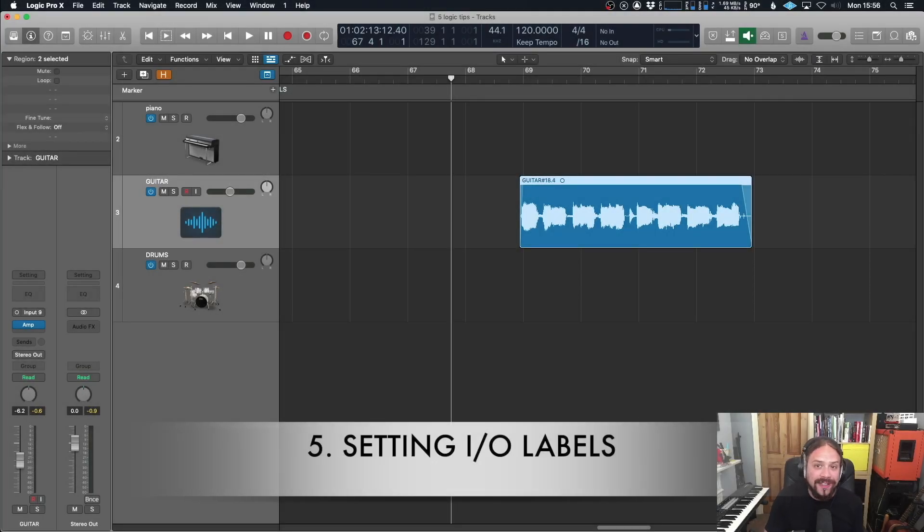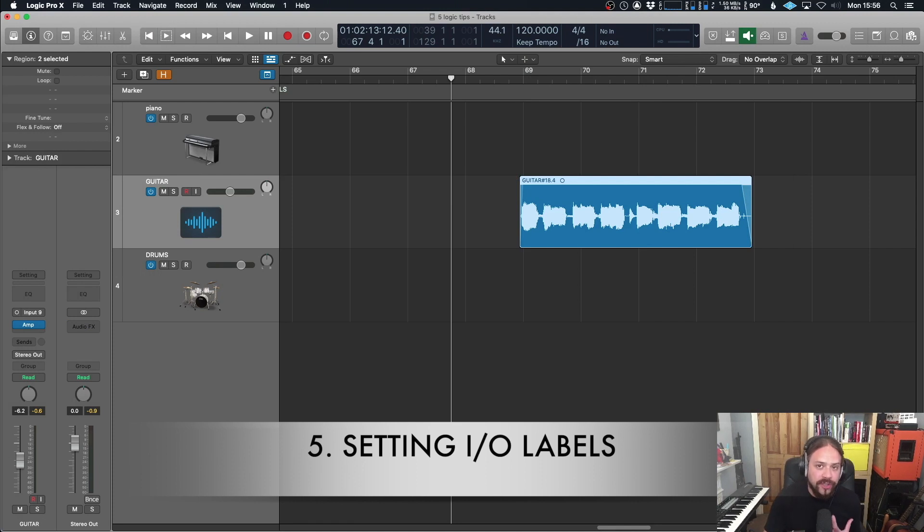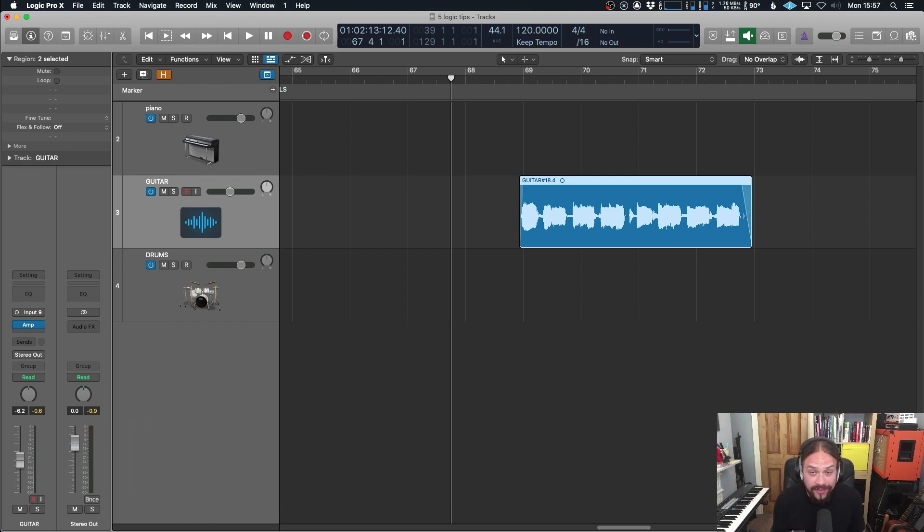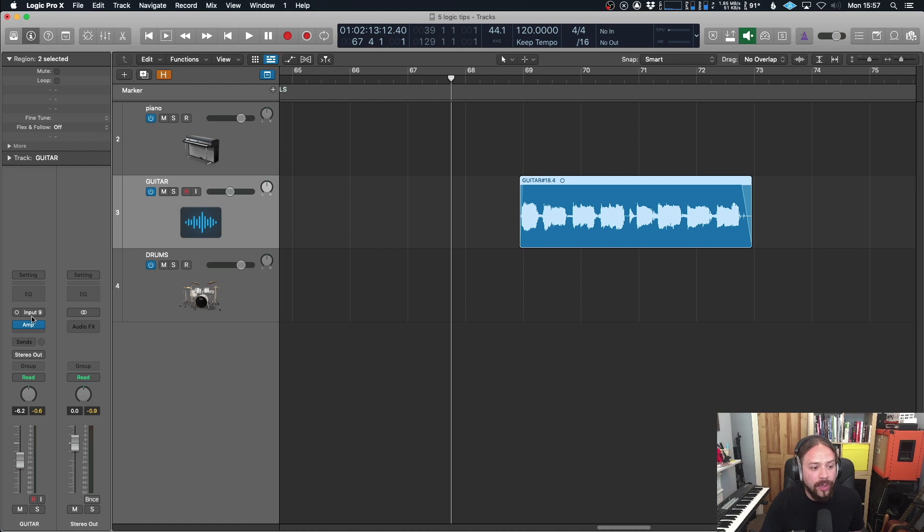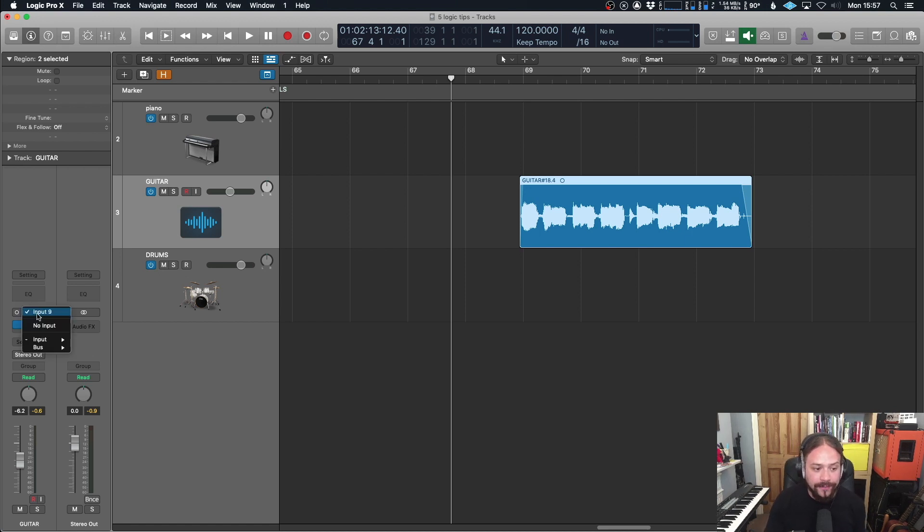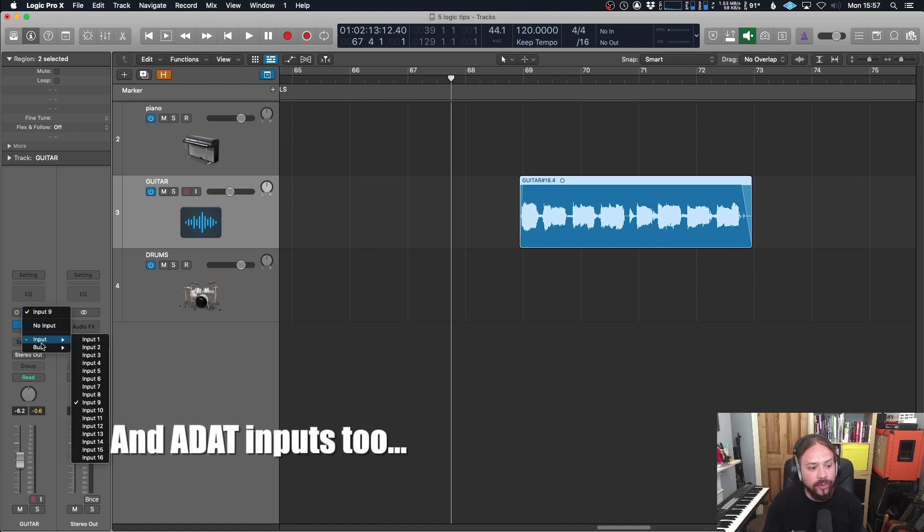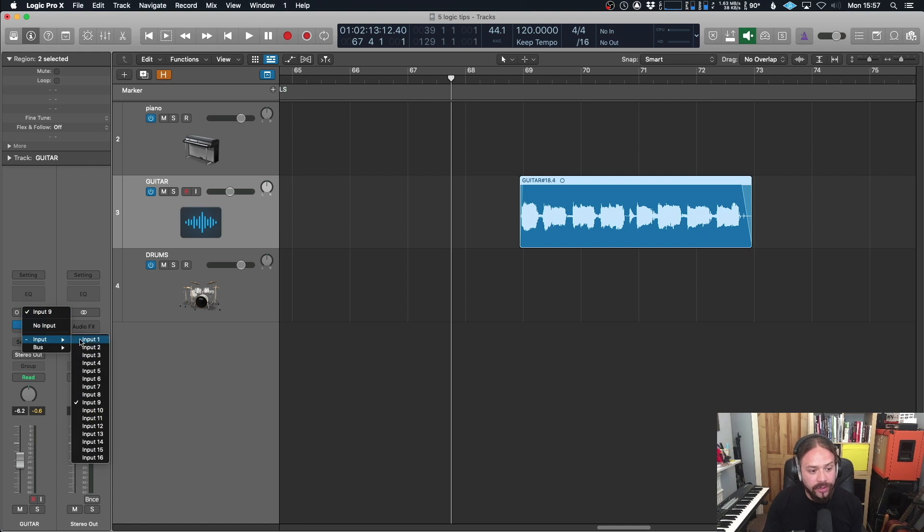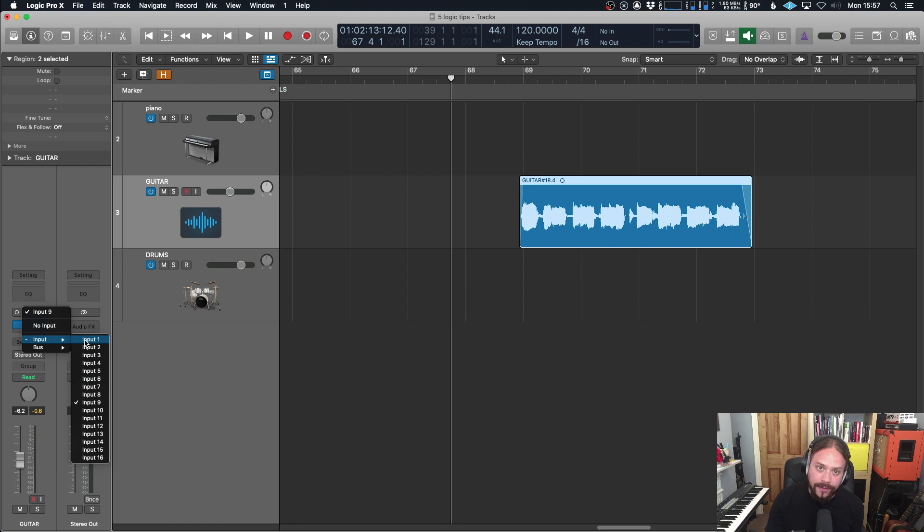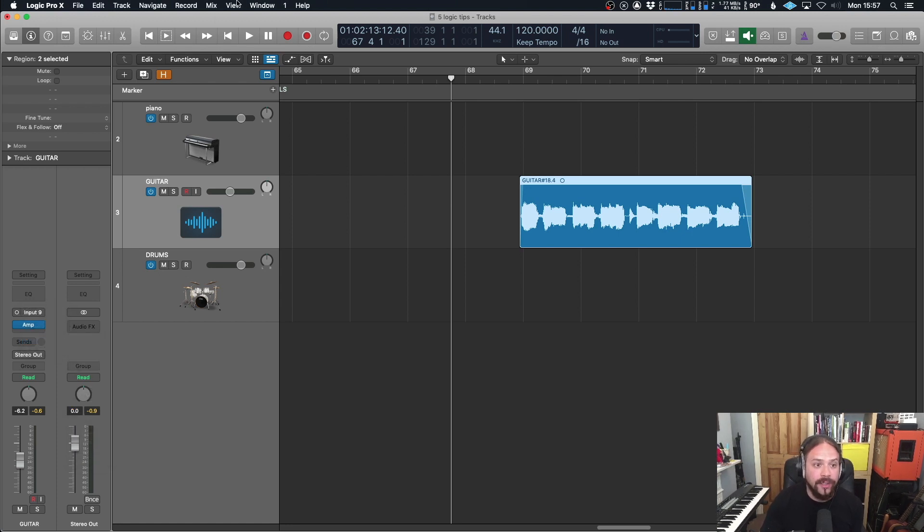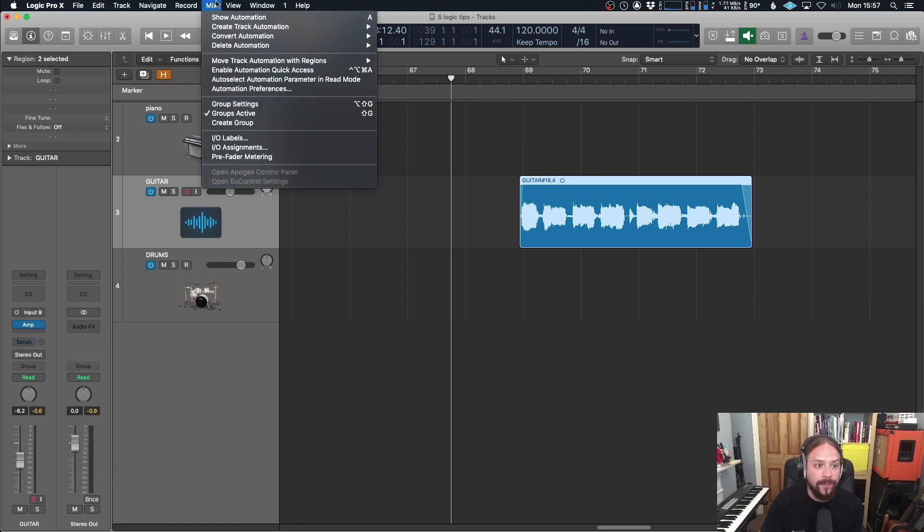The last one is setting IO labels. Now, this can be especially useful if you have an interface with lots of different channels, lots of different ins and outs, especially if it has digital in and out. So as it stands with my one, I've got an Apollo Twin and it has some virtual inputs and it also has some SPDIF inputs. Now, if I look at my audio inputs over here as it stands on logic, it just says input one to 16. That could kind of mean anything because I'm not too sure how it's all been set up.